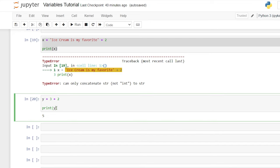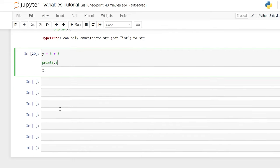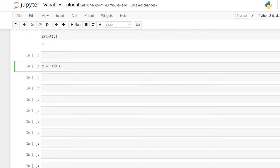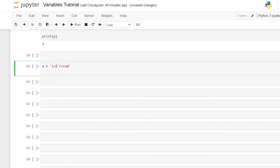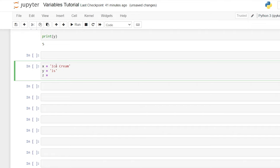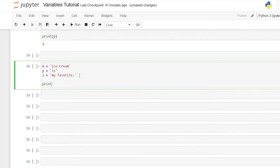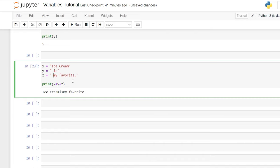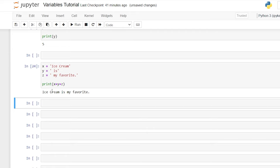So far we've only been outputting one variable in the print statement, but you can actually add multiple variables within a print statement. So we'll say x is equal to 'ice cream', y is equal to 'is', and z is equal to 'my favorite.' with a period at the end. Now we can say print x plus y plus z, and when we run that we get 'ice creamis my favorite.' We can add a space before 'is' and a space before 'my', and when we hit shift enter it says 'ice cream is my favorite.'